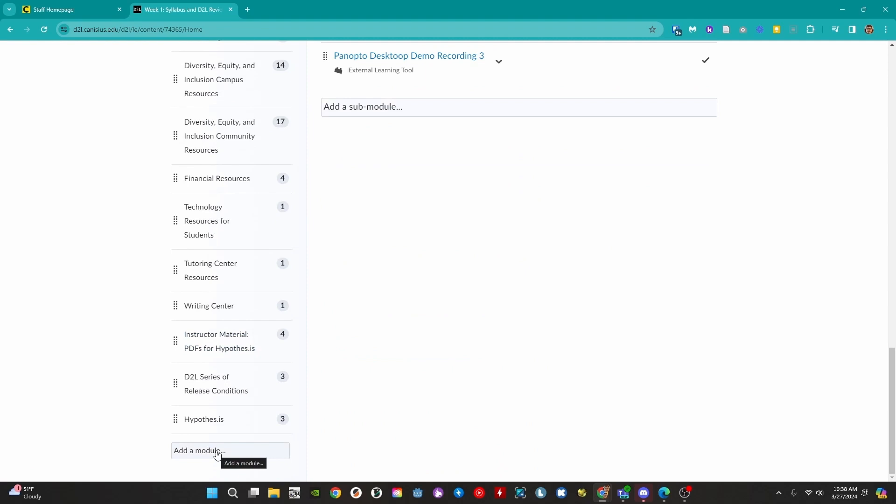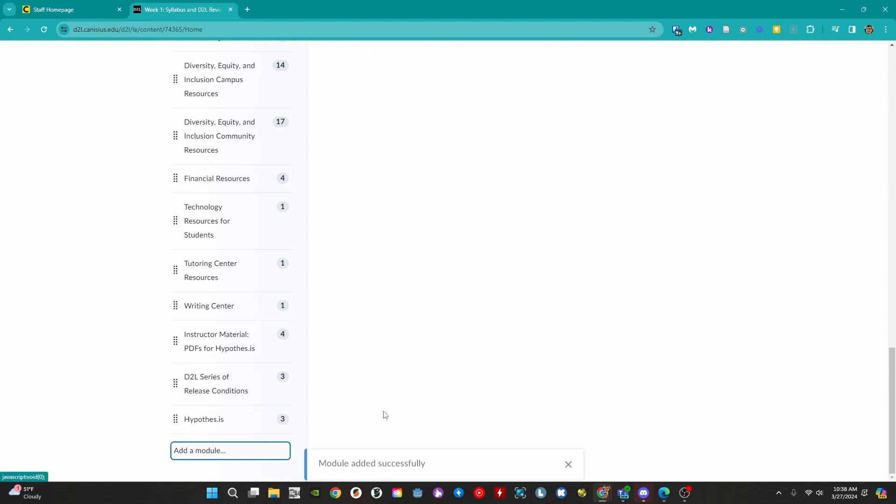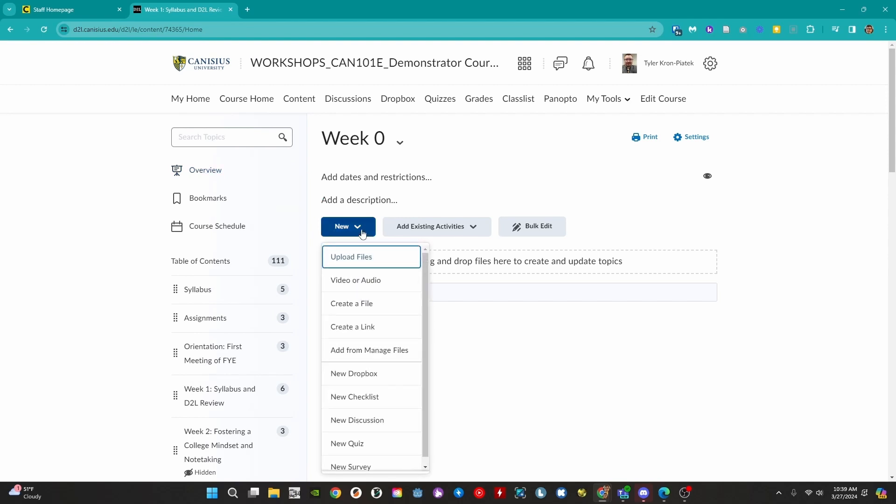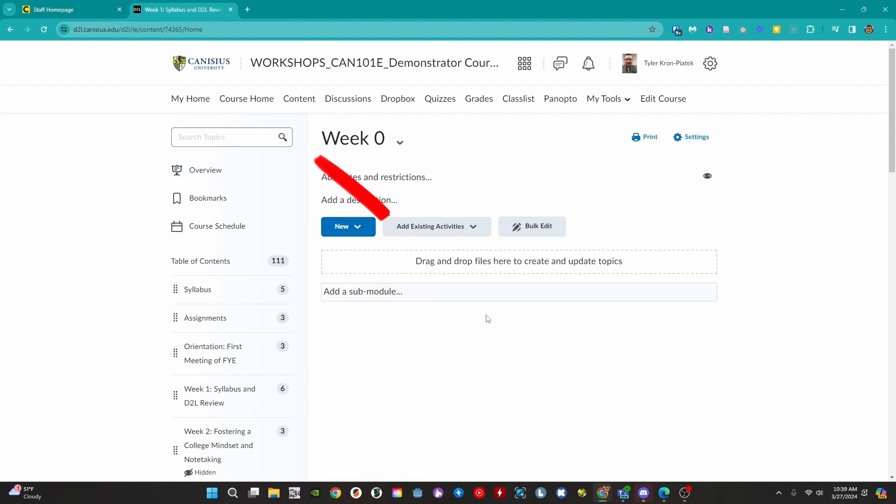To create a module click on add a module, then give it a name. When we create a module we can start adding activities and materials. We can typically do this using the blue new button and the add existing activities button.